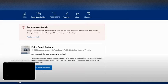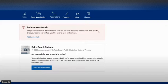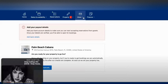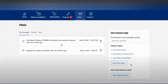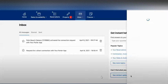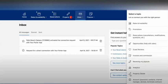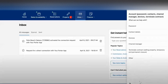Then we go to inbox and we need to click on messages. We need to send a message to Booking here, so click on messages and contact options.